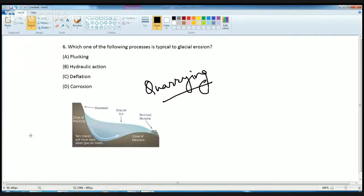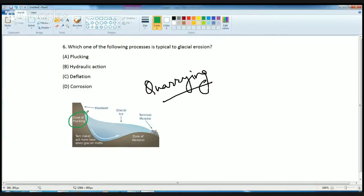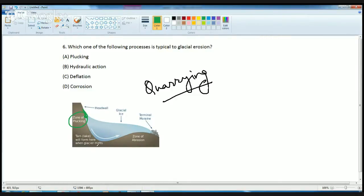As you can see in this diagram, this region is the zone of plucking from where the glacier starts. This formation is where the lakes form, we call it tarn lakes. And finally you have the zone of abrasion towards the end.